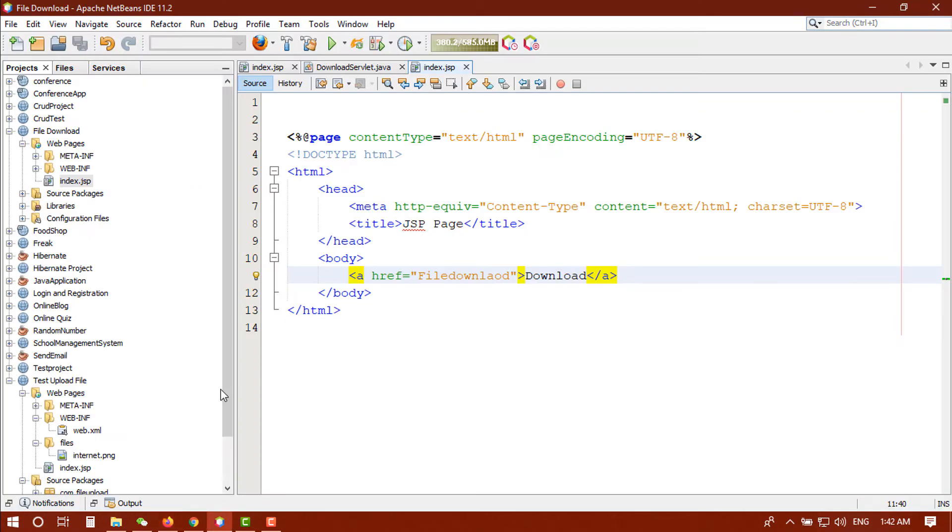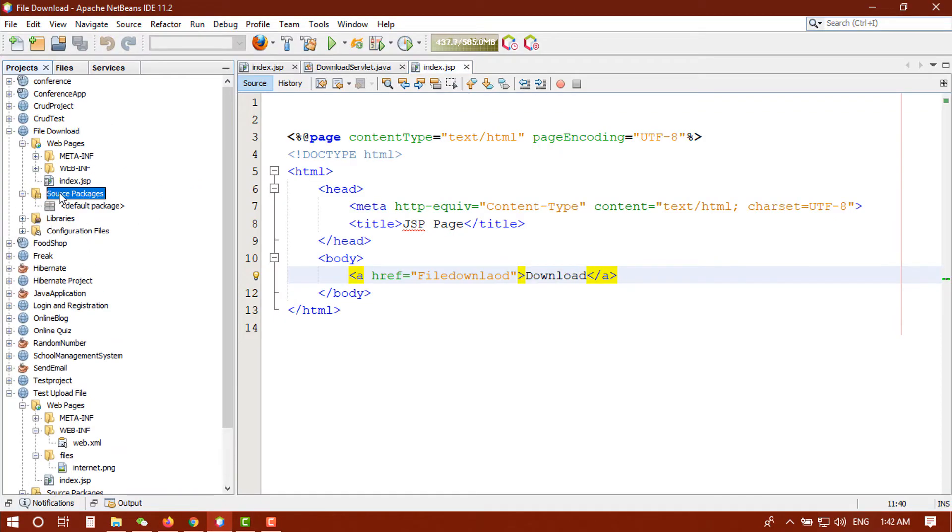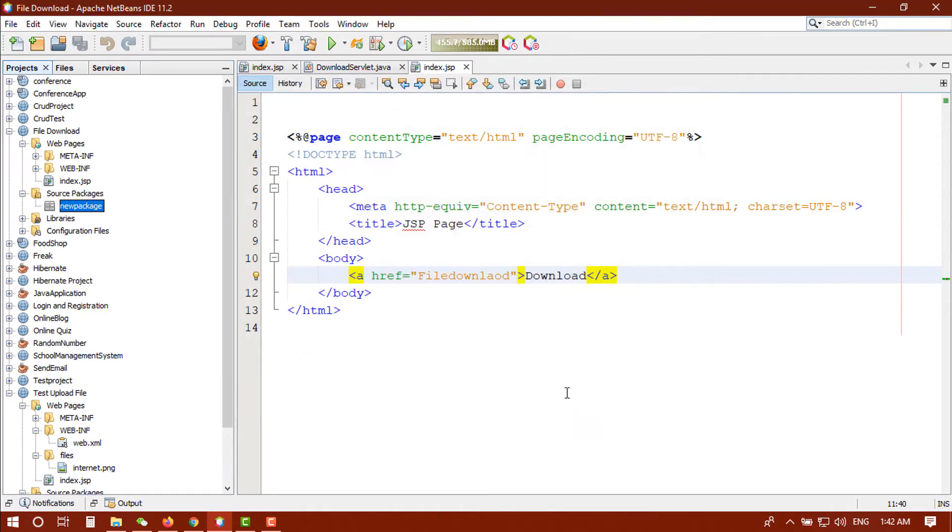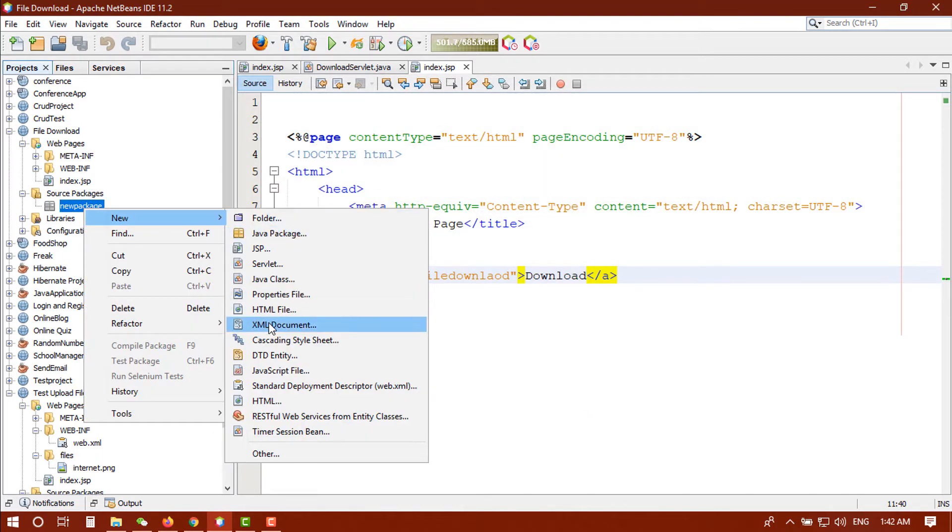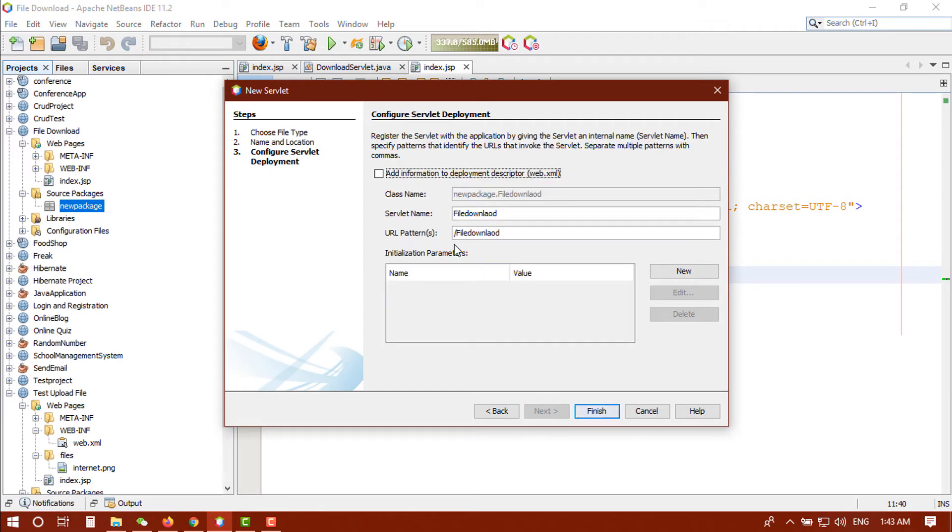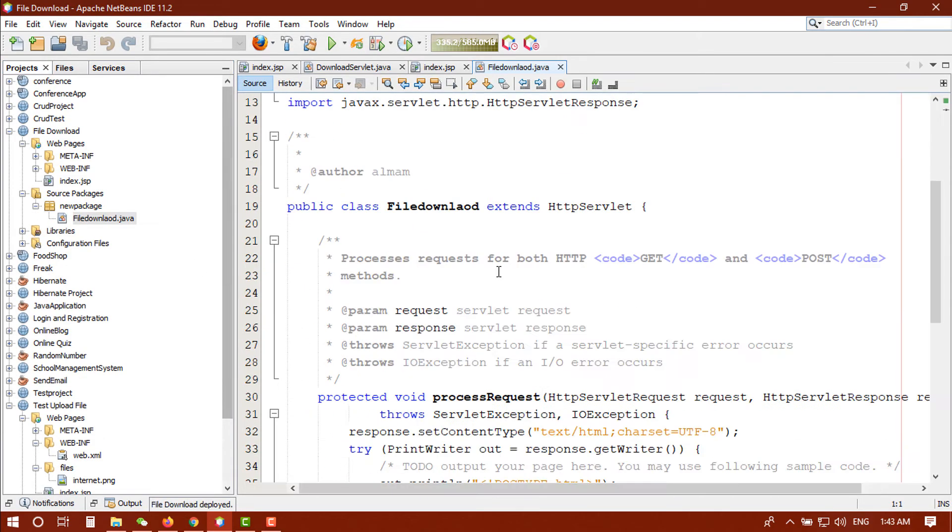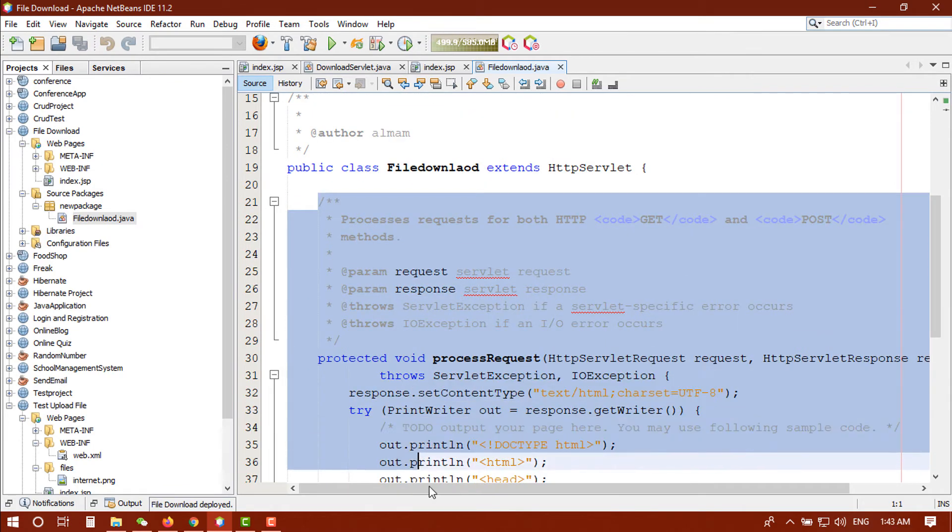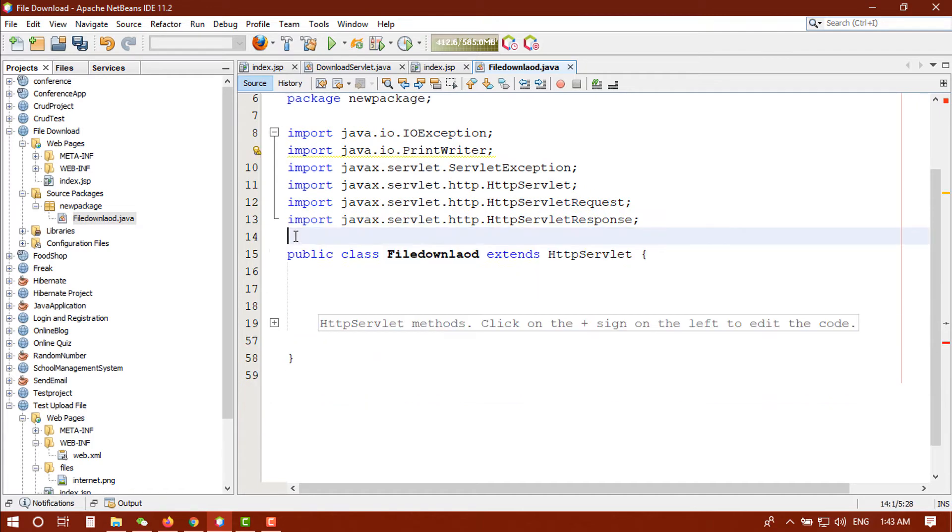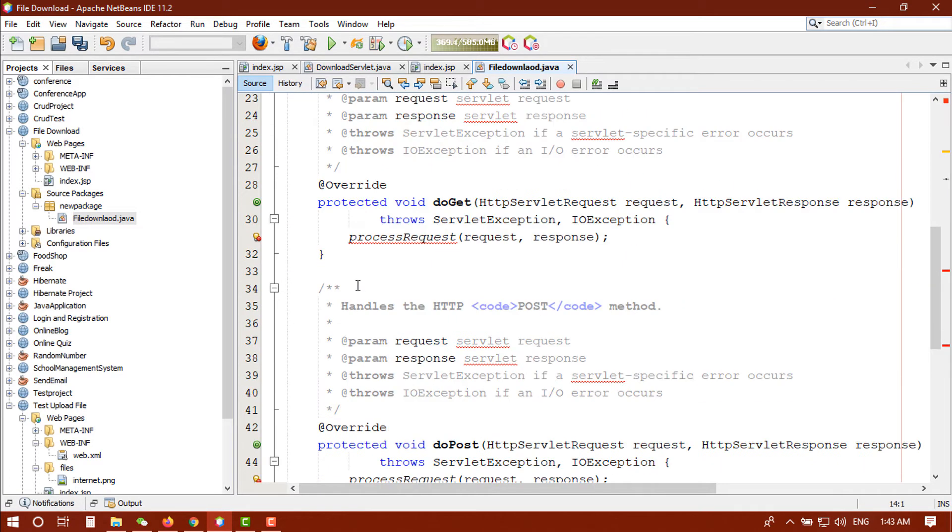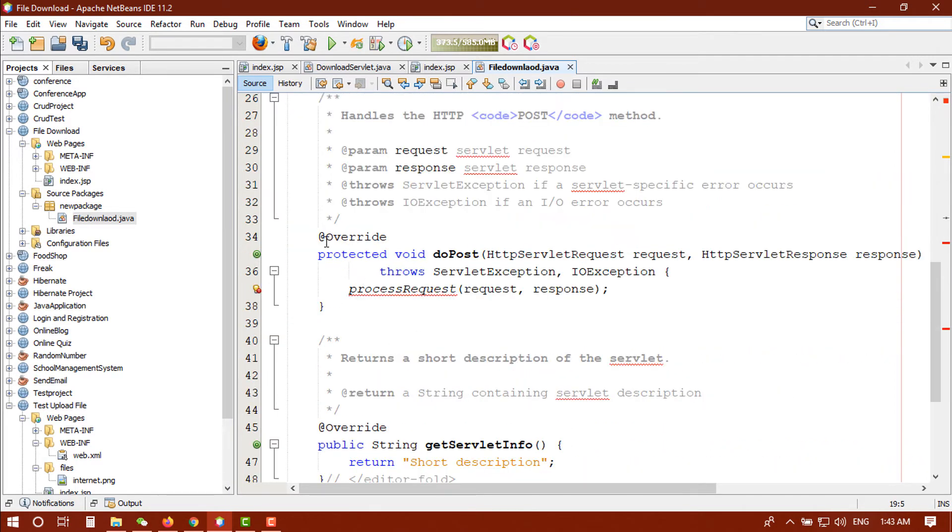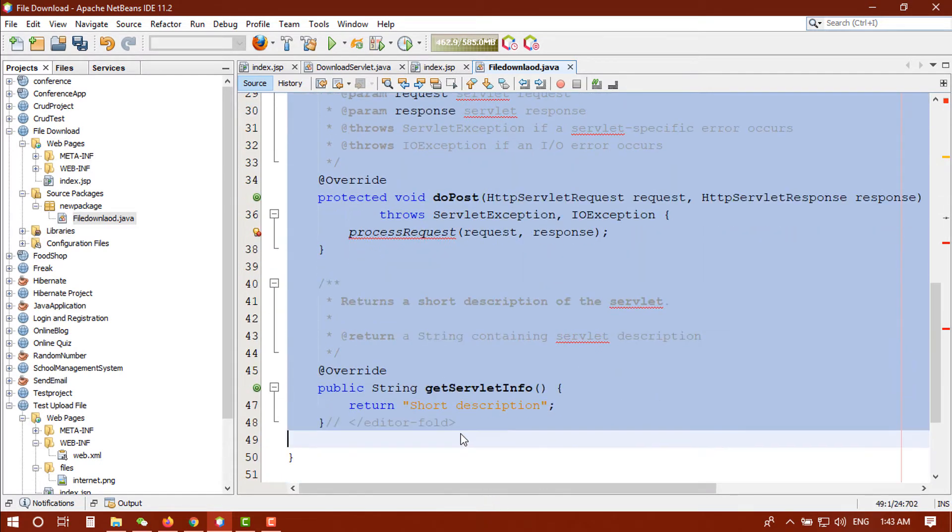When you click on here it will go to our servlet, but servlet name not found. Just copy it and go back here, go to the source packages. First of all create a new Java package, let's name it new package, and then create a new servlet. Click on next, so you can add information to deployment descriptor. Okay that's done.